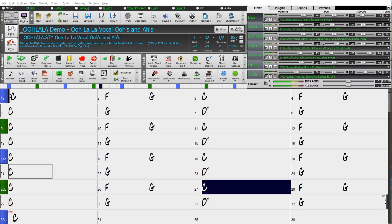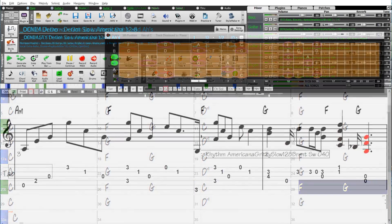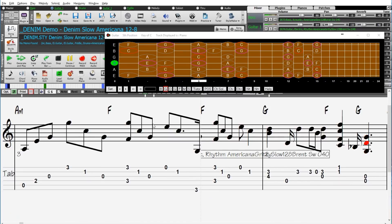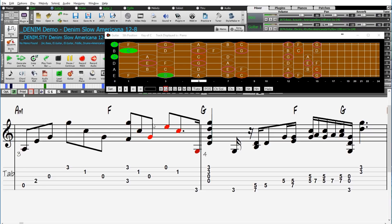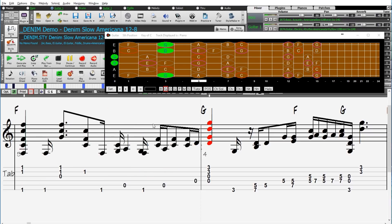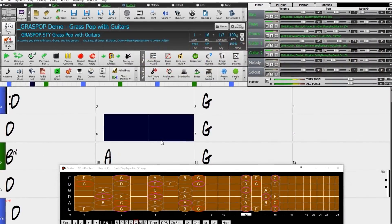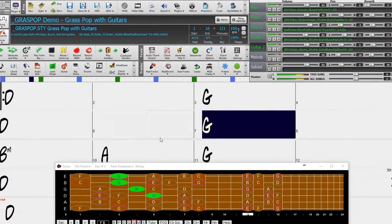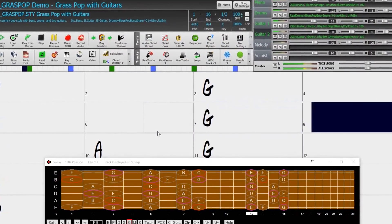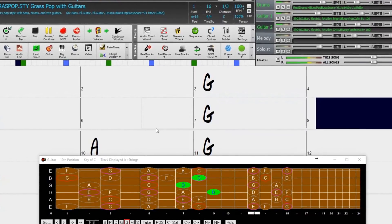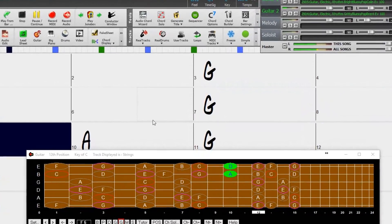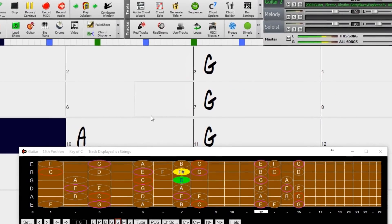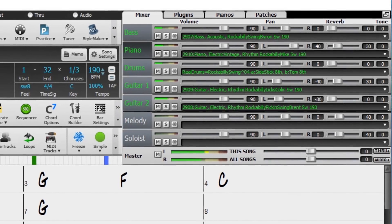We have tons of new Americana styles, one of our biggest requests, with styles like this slow groove in 12-8, or this gritty bluesy pop, or this Americana rockabilly.